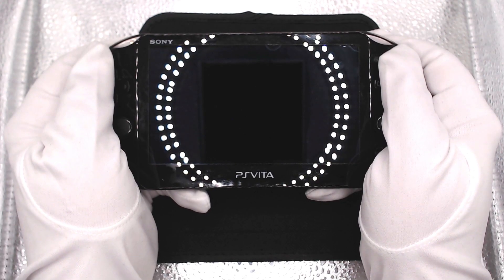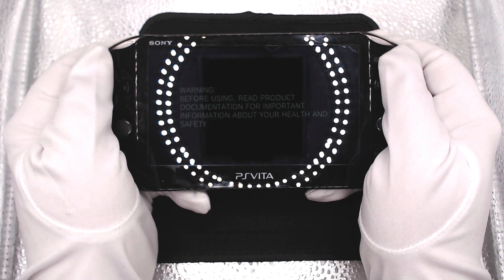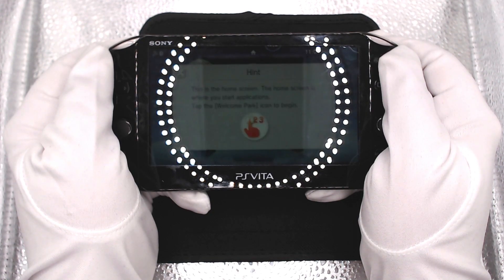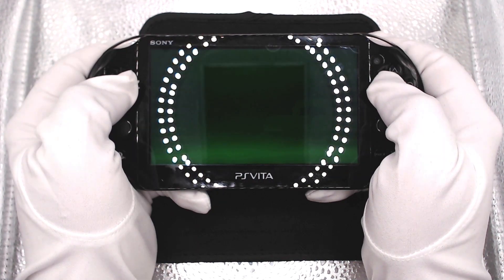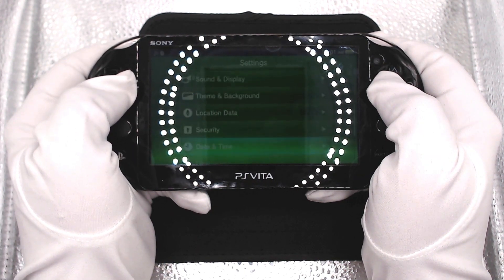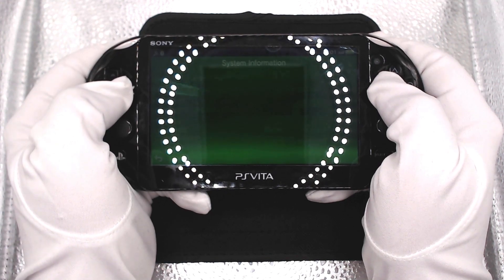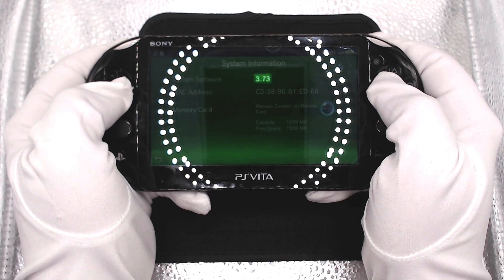I've done a complete factory reset on my Vita for this video. The first thing to do is boot it up for the first time and go through the setup process. Be sure to sign in to your PlayStation account when prompted. Opening settings and scrolling down to system, I'm currently on the newest firmware, which is 3.73.